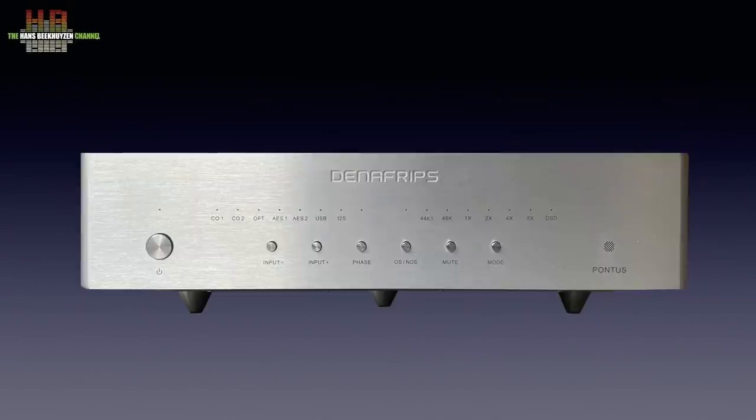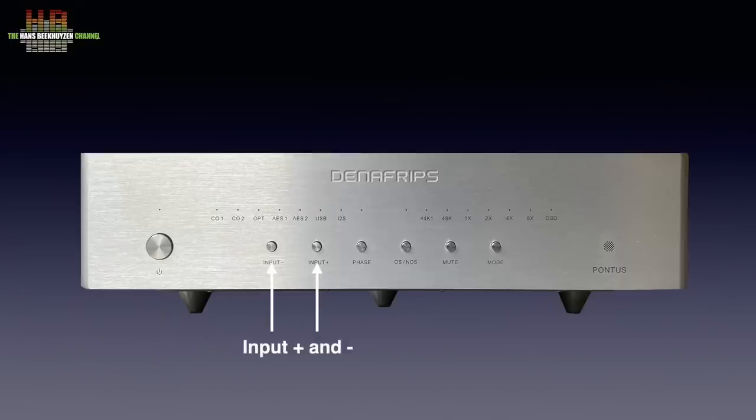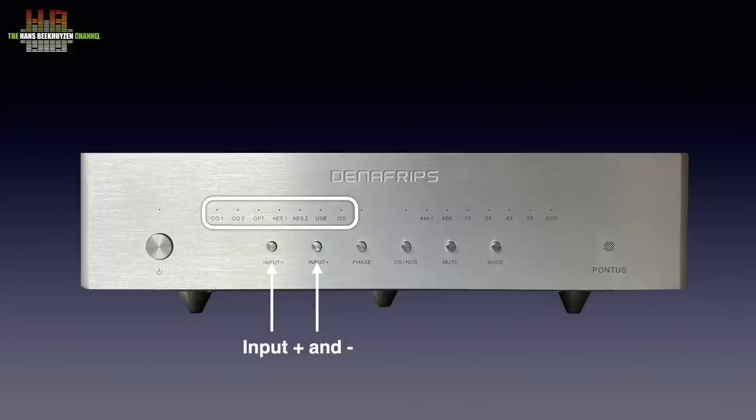On the front we see the standby button that keeps the Pontus in a semi-live state to sound optimally immediately after switching out of standby. Then two small buttons to select inputs with above it small LEDs that indicate the chosen input.